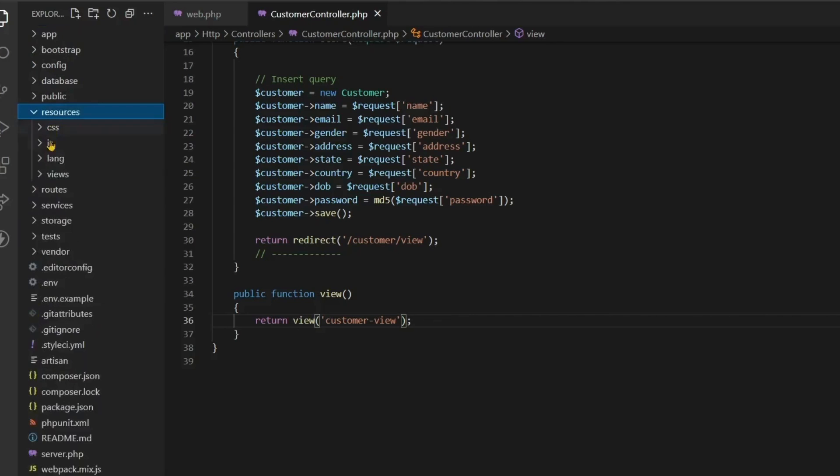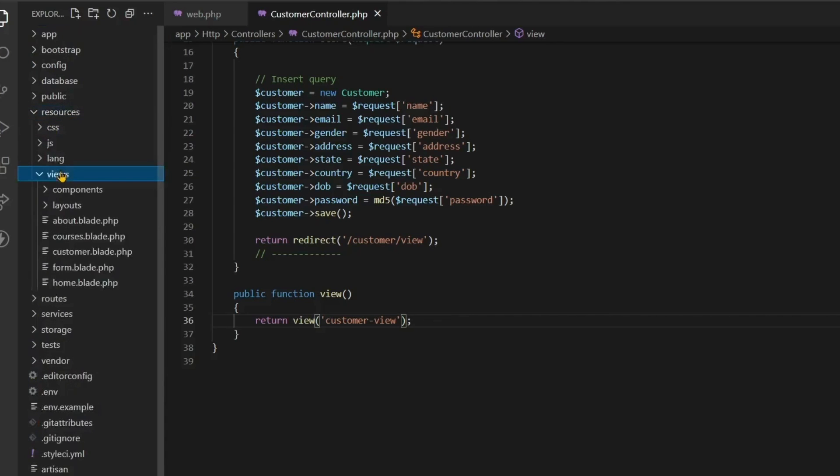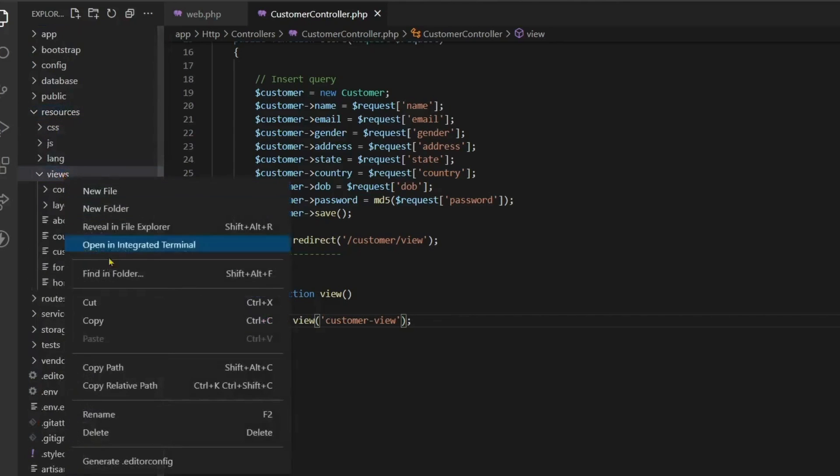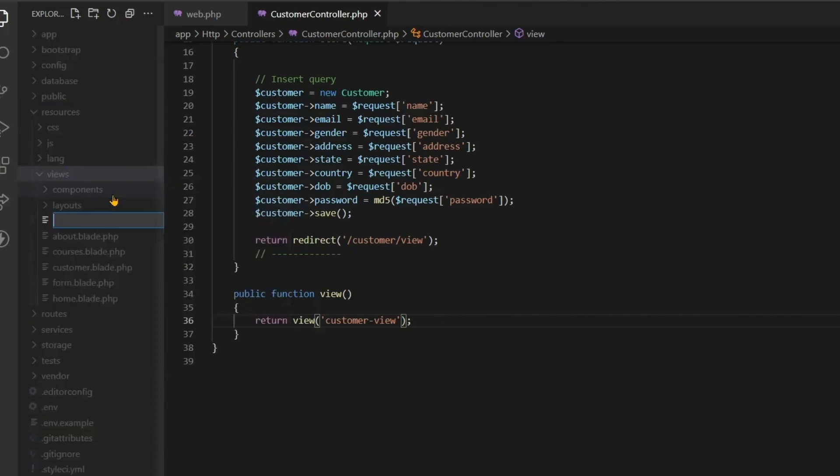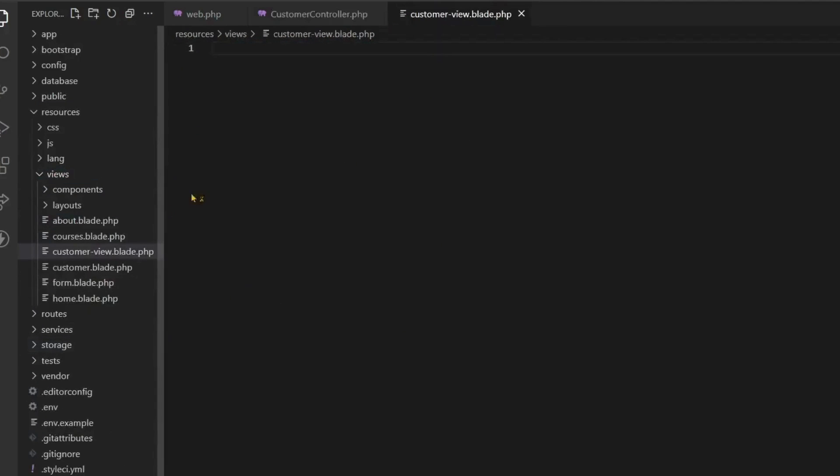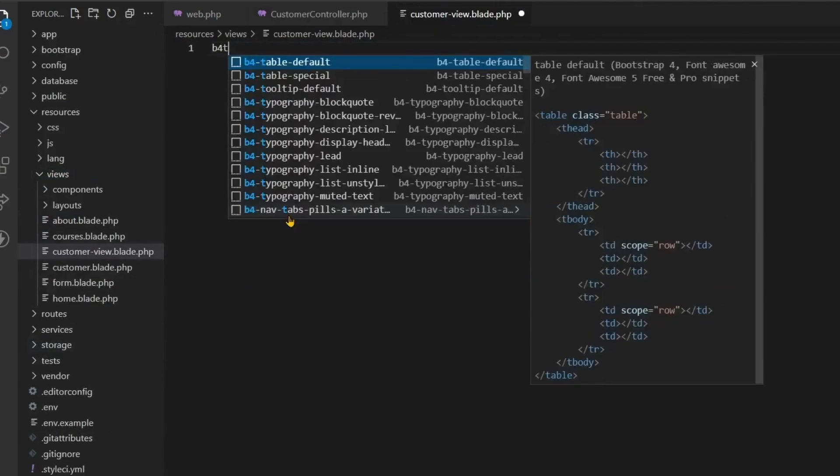We will have to create a page with customer view. So let's go to resources, it has views, and inside the view I create a new file by right clicking. Its name will be customer view blade.php.